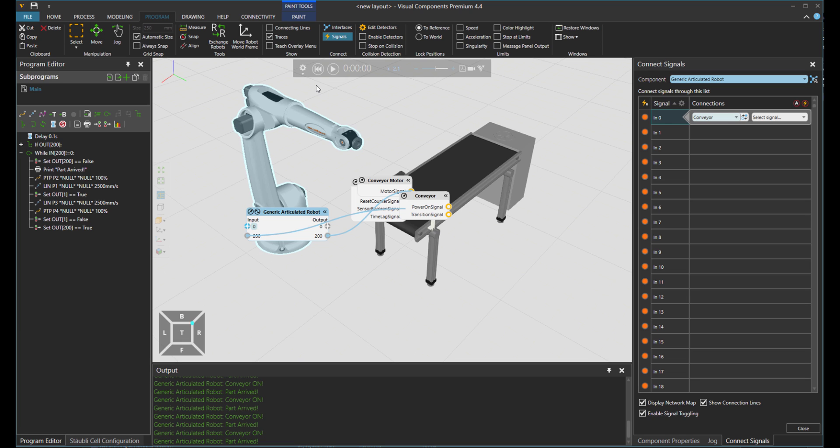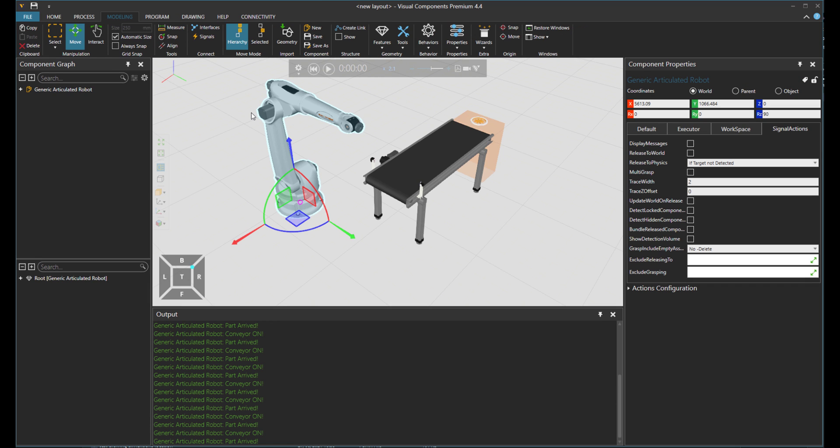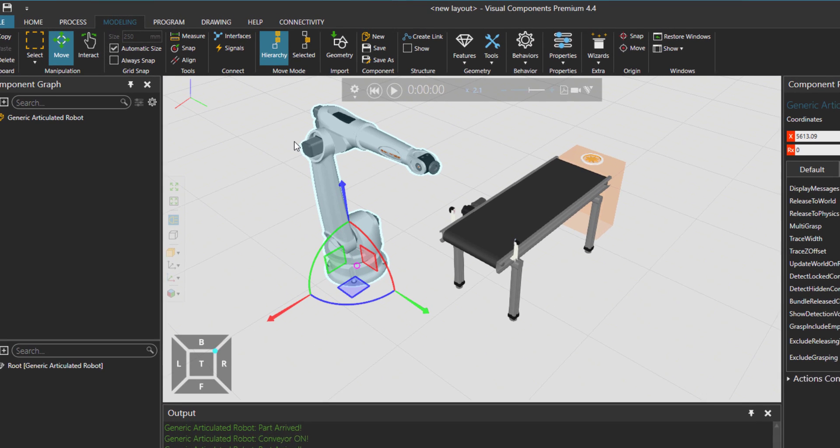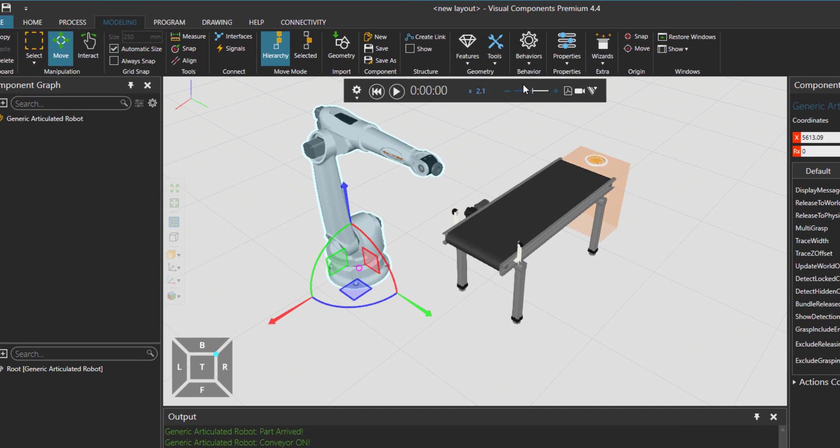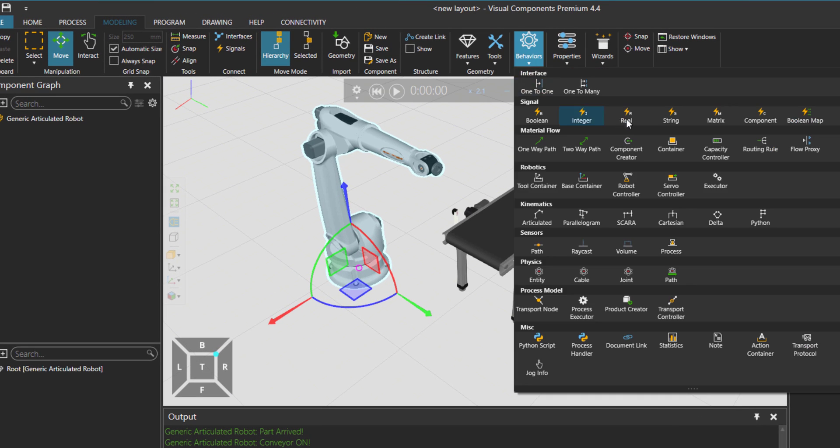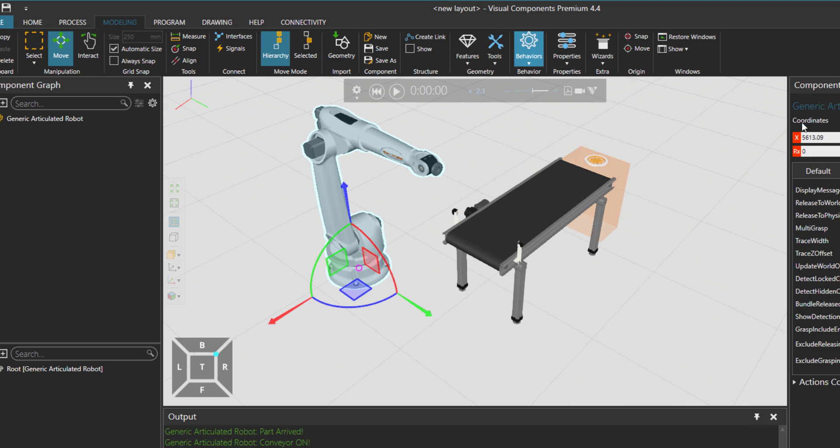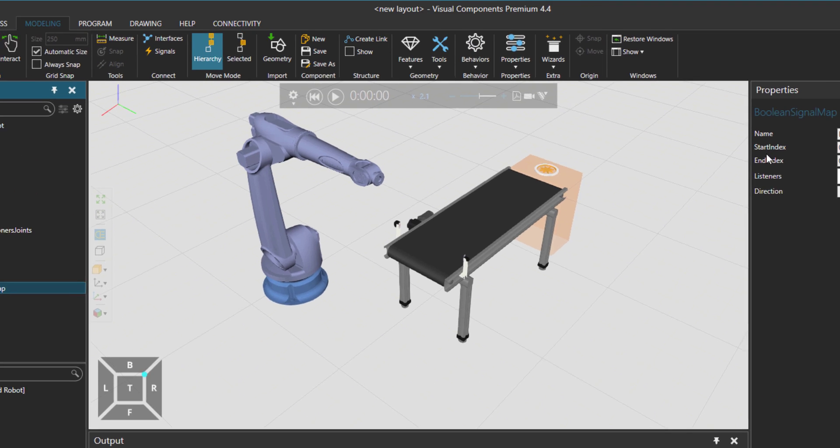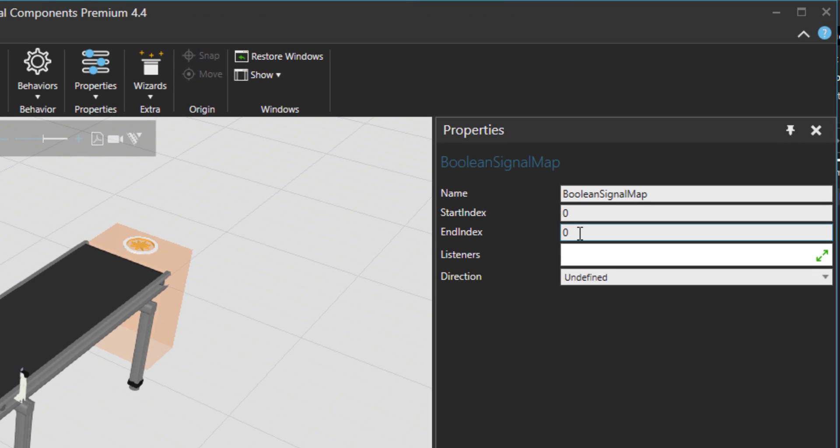So for that, we need to go to modeling tab. Modeling tab is available in professional or premium versions. I need to go to behaviors and get the Boolean map. And I would say, start the index from signal zero. It's available until any value. I would put it like 999.